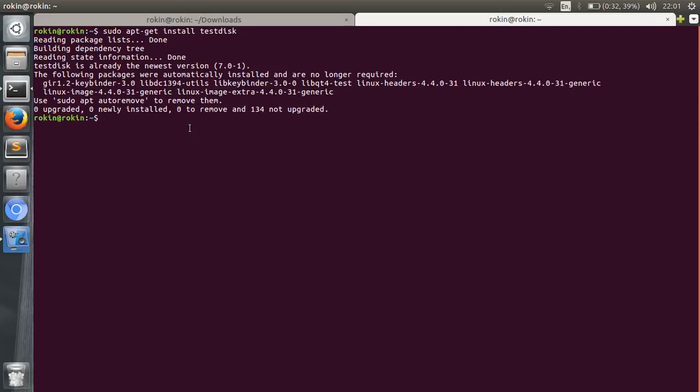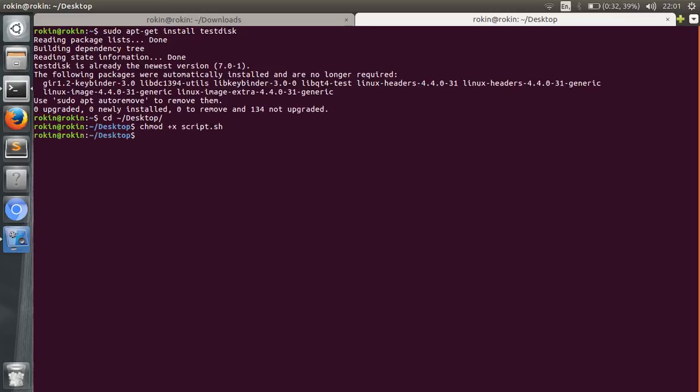So first let me change the directory and go to the directory where my script.sh file is located. It's in my desktop, so I'll go there and run this command script.sh, then with sudo run the script.